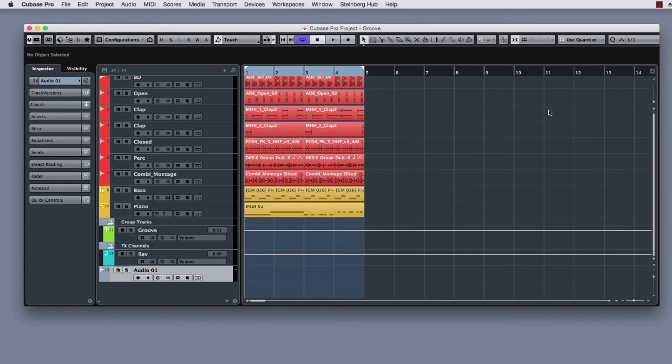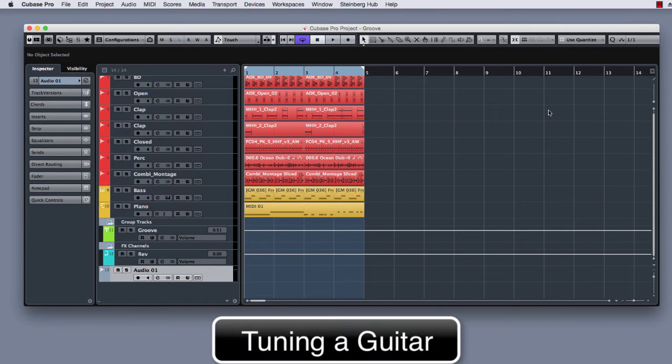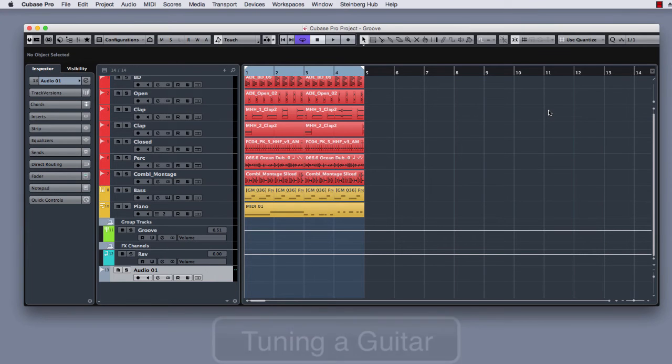Hi everyone, in this video we are going to understand how to tune your instrument using the tune plugin here in Cubase.